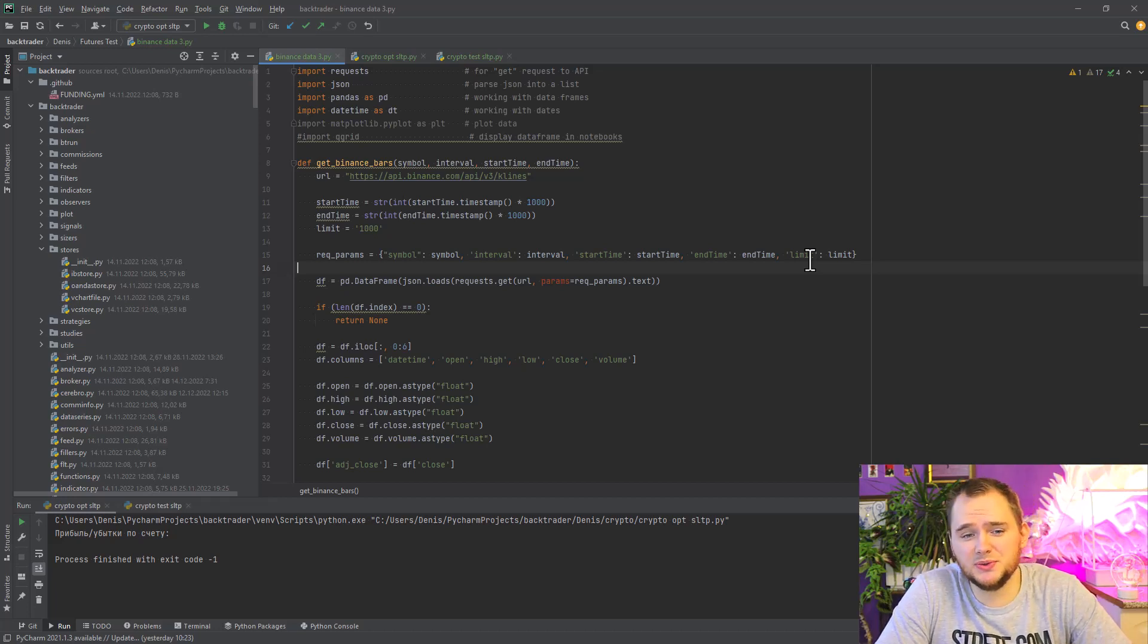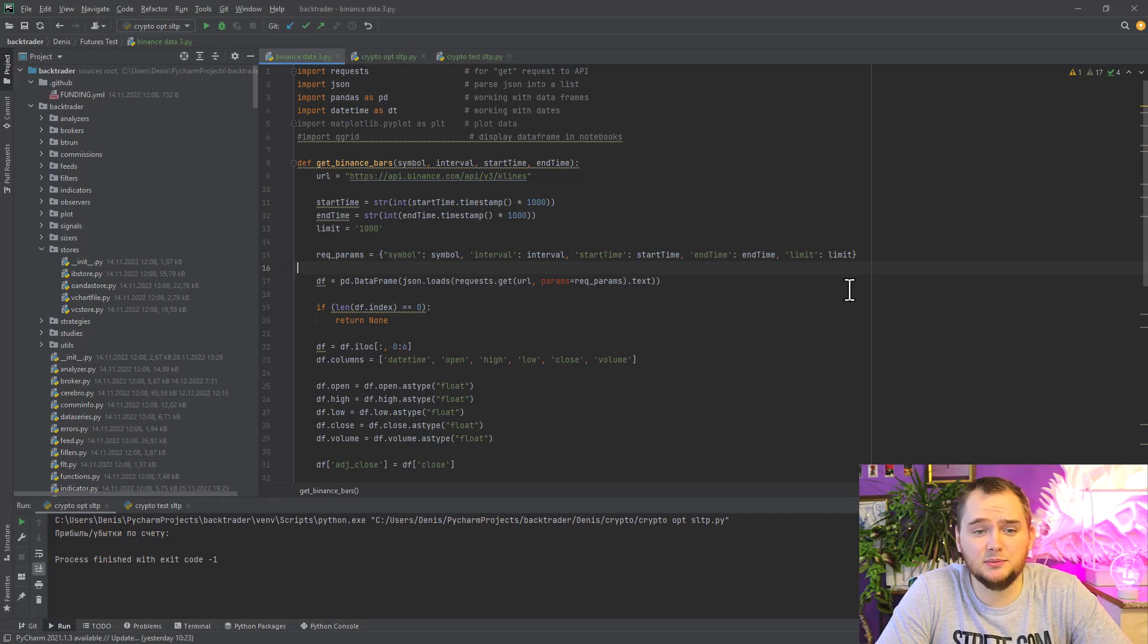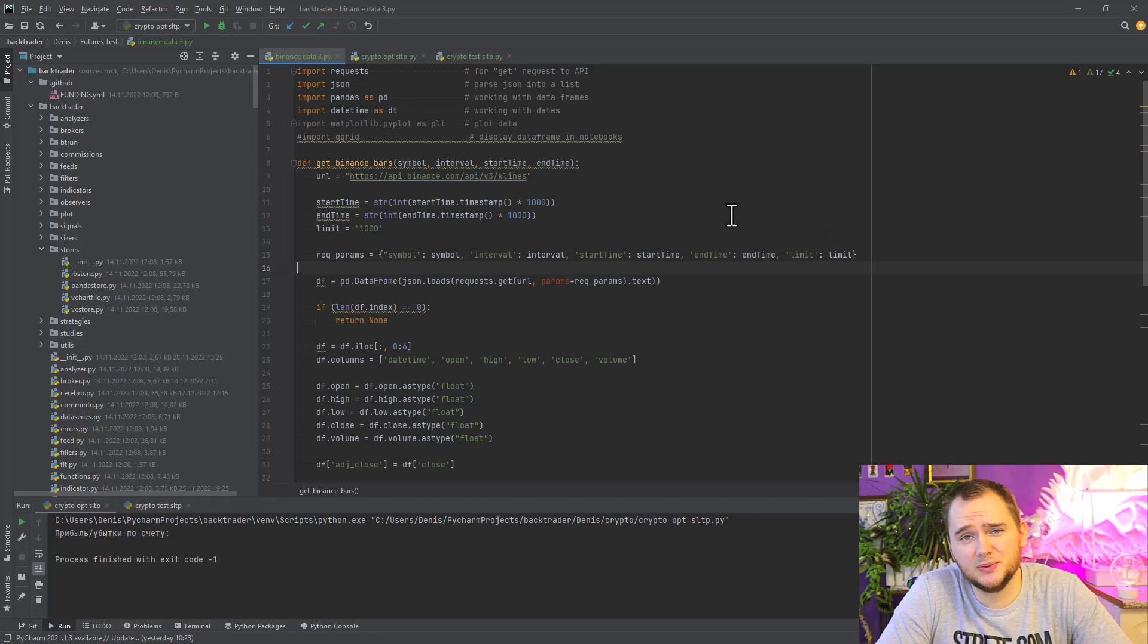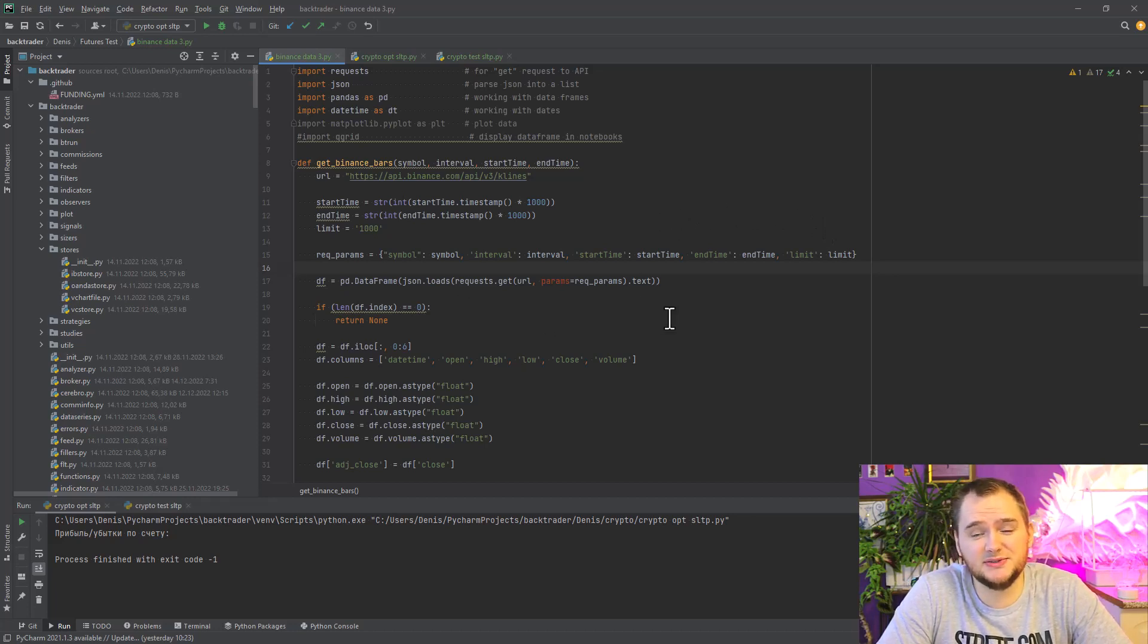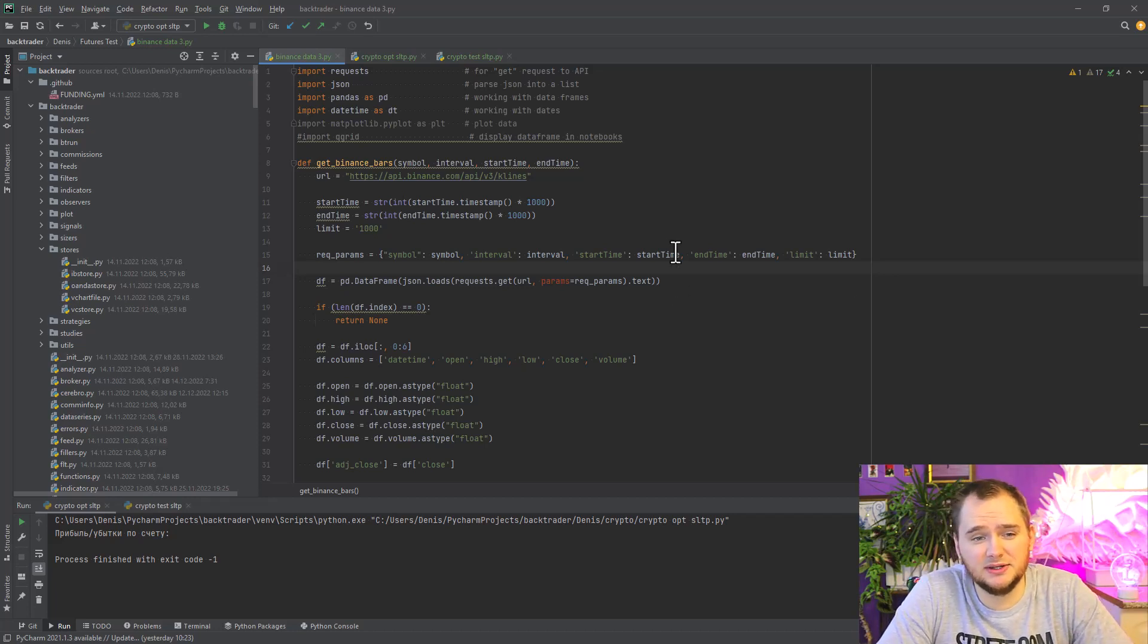In this video I will show you how to download one-minute candlestick data from Binance absolutely free without APIs, and also you will avoid the 1000 limit. The source code will be in the first pinned comment. You have to import requests, JSON, pandas, and datetime.